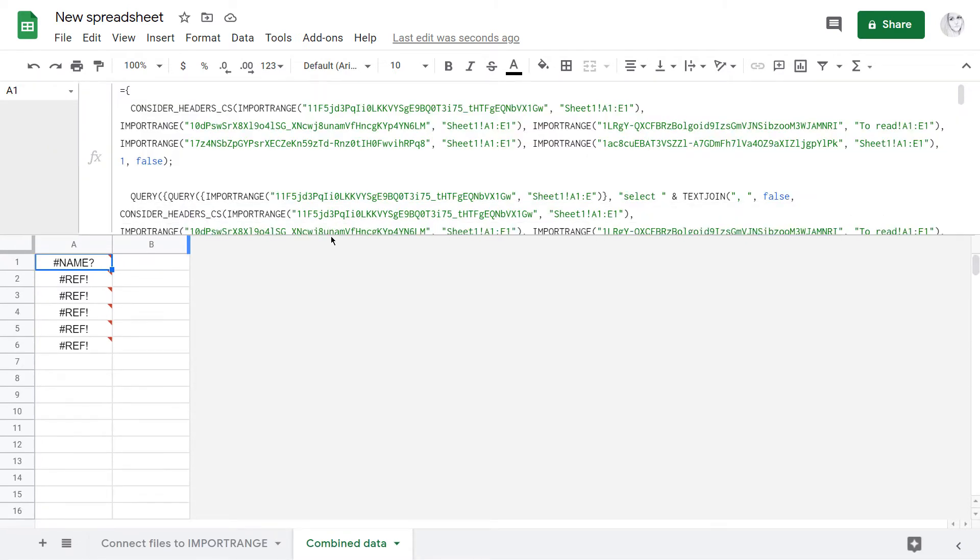These functions are a couple of custom ones built into the add-on and a couple of standard ones for Google Sheets, Query and Import Range.